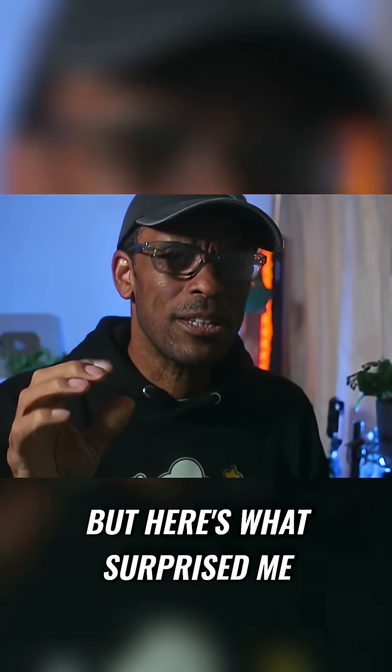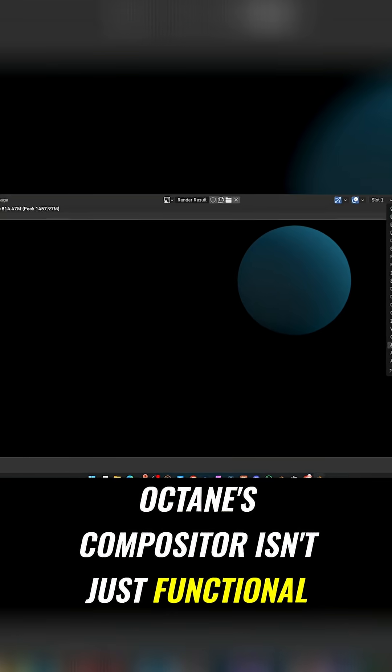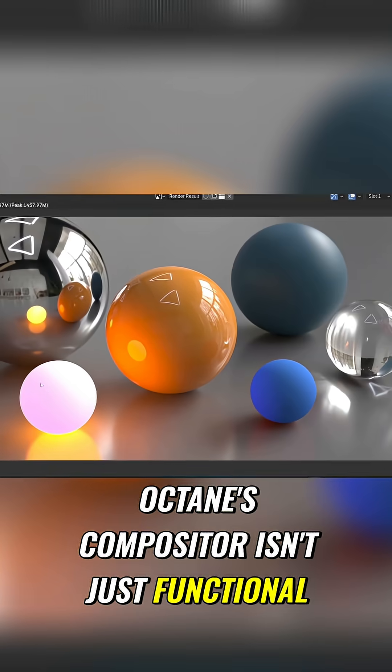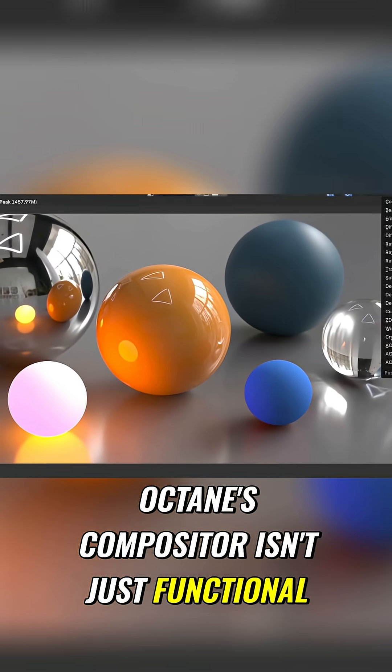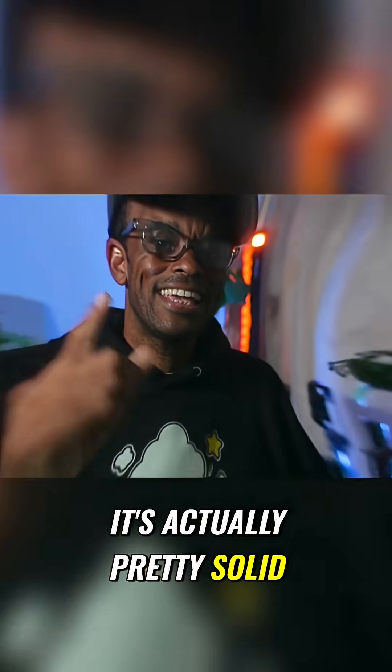But here's what surprised me. Octane's compositor isn't just functional, it's actually pretty solid.